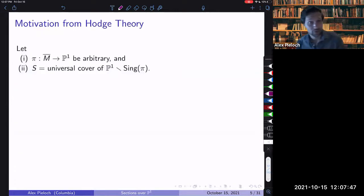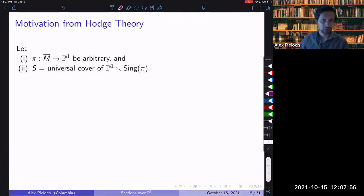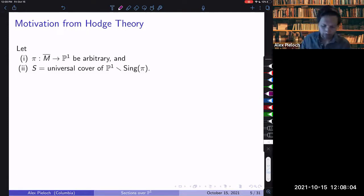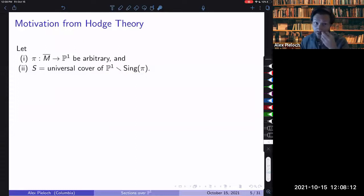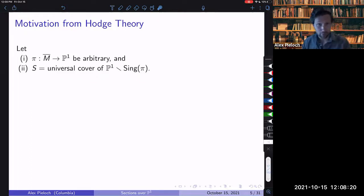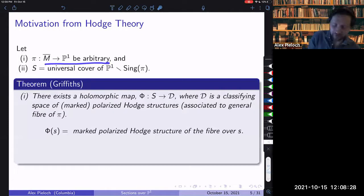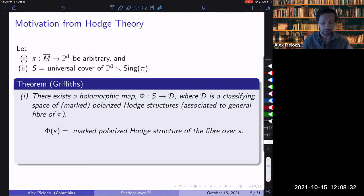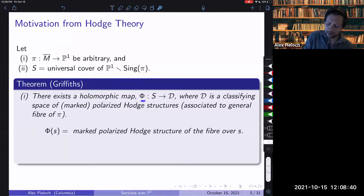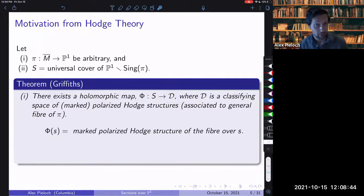The motivation comes from Hodge theory and in particular Griffiths' work on period domains. For this discussion, let pi from M-bar to P1 be some arbitrary map — here it can have 77 or 88 singular fibers, however many you want. We define auxiliary notation: take P1, remove the singular values of pi, and take the universal cover. Sanity check: if we have two singular fibers, P1 minus two points is C*, so the universal cover is just C.